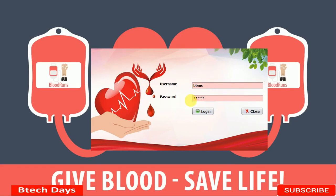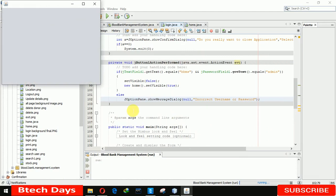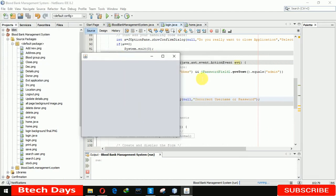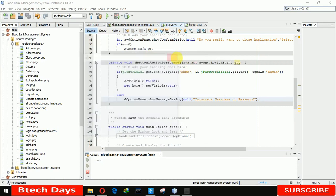So the user or admin logs in here and it will move to the home page. In this video, I am going to design this home page. Let's start.